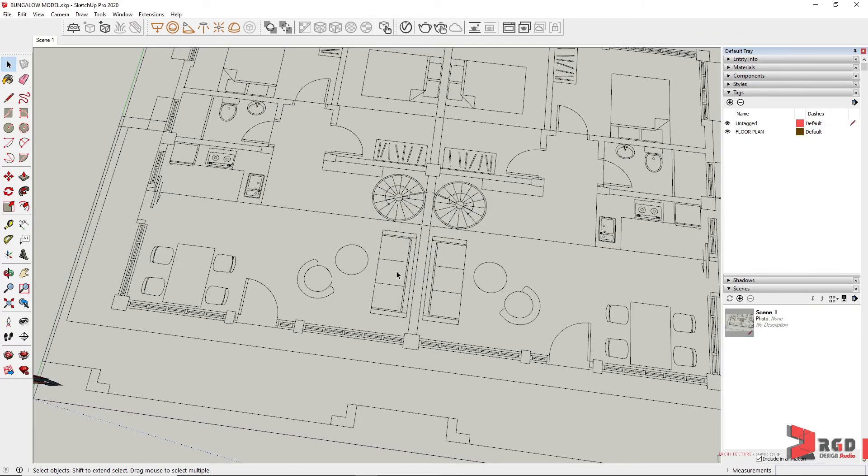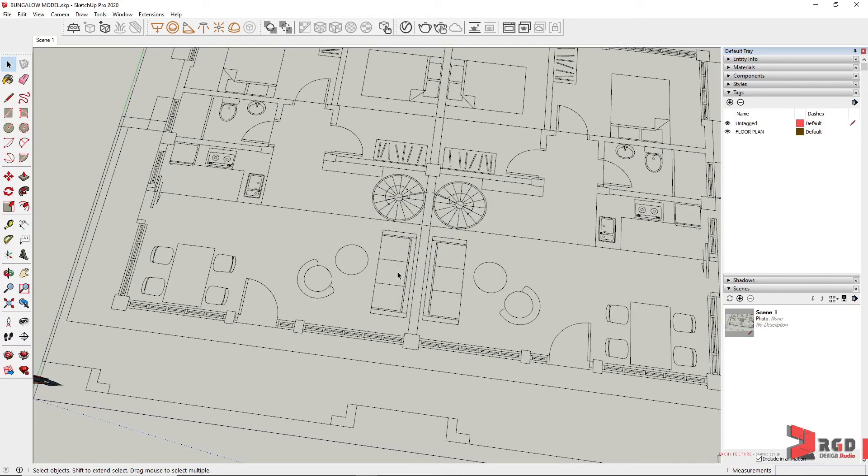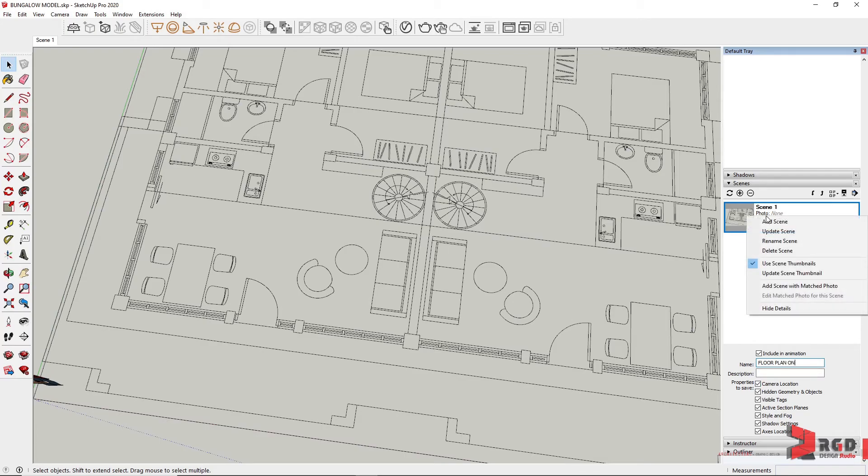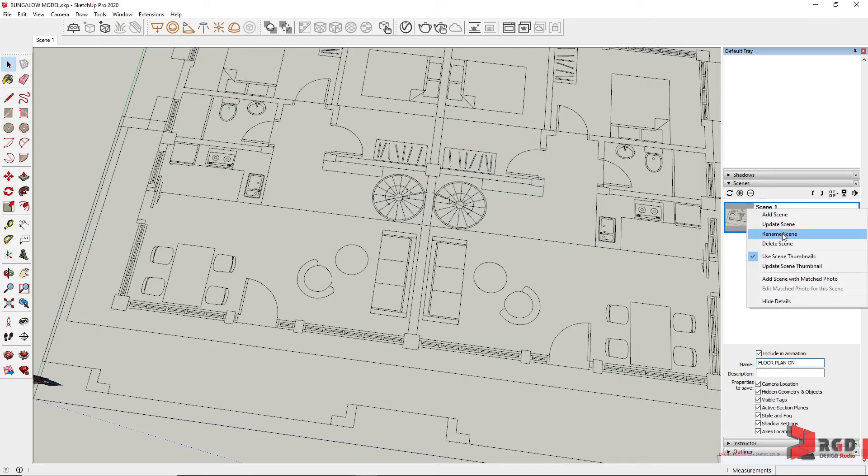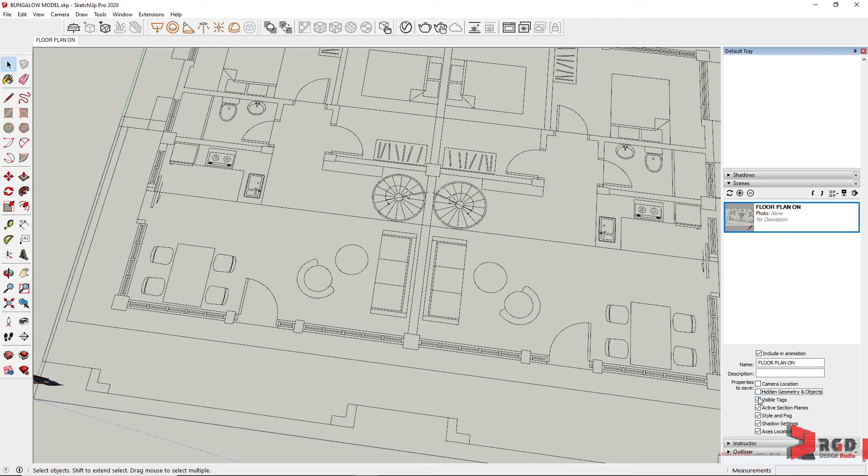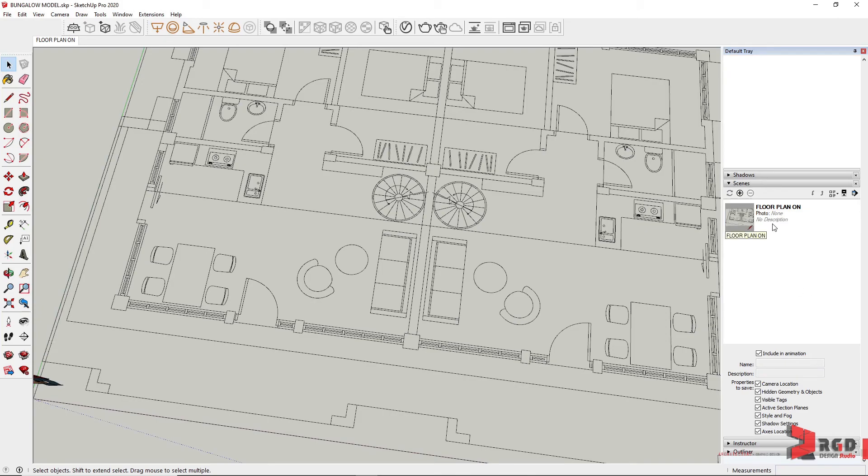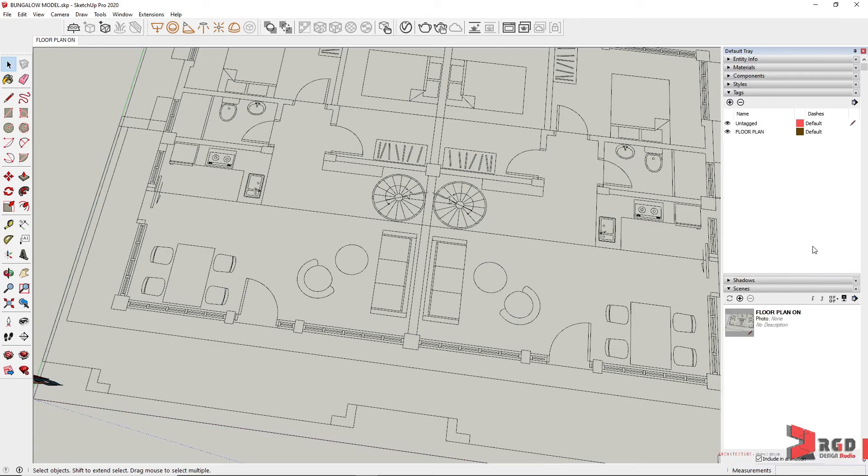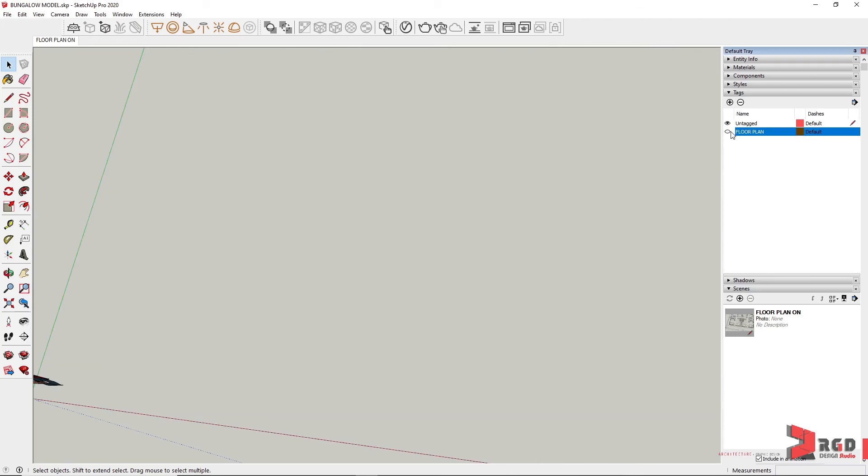Then create the scene and let's rename the scene. Let's type Floor Plan On and Enter. So right-click in other versions and then rename. So right-click, Rename in other versions, then just type the Floor Plan On and then make sure that all of these options are unchecked.